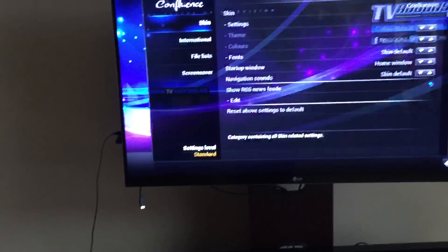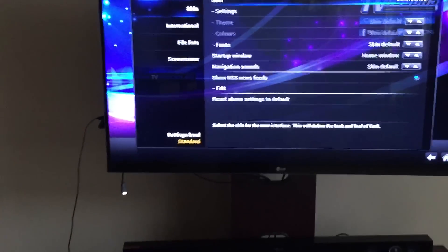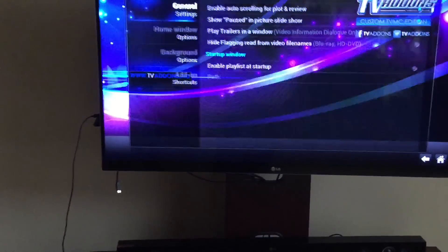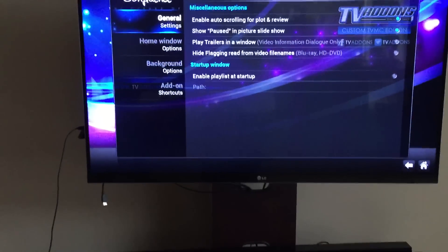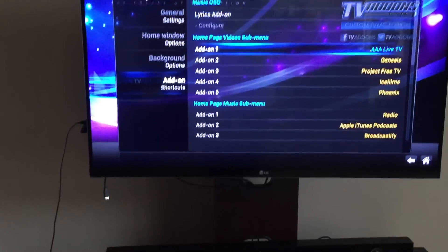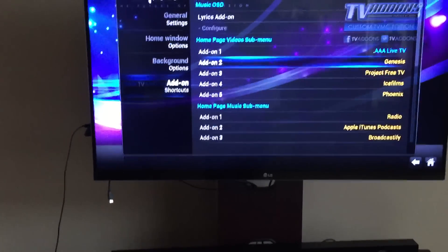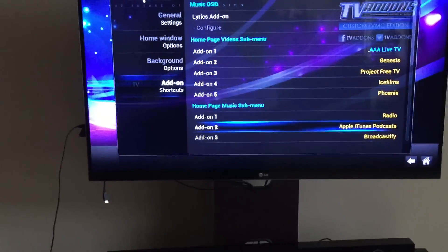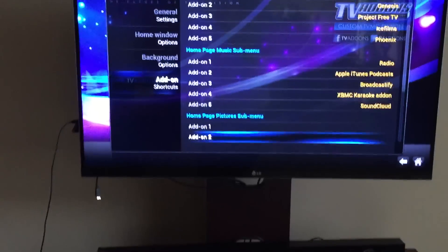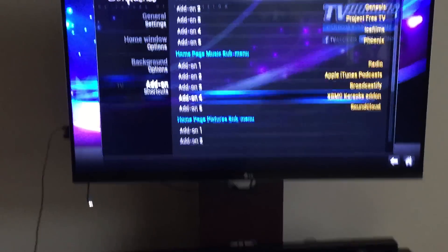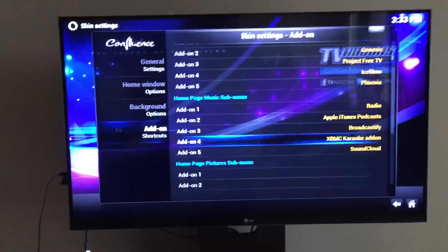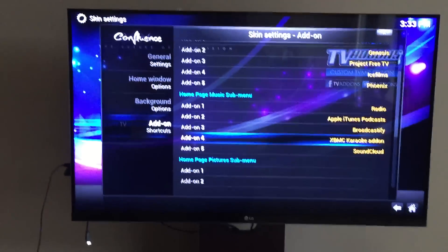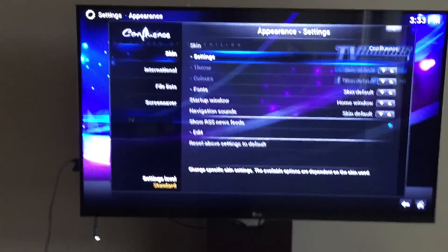If you go to Appearance, then Skin, then go to Settings, you can change things. Go to Add-on Shortcuts and your Favorites. So right there are the five that show for Videos and so forth. If you want to put different music ones on — you've got Karaoke, don't use that, take that off and put Pandora on instead. But that's it — that's how everything works.